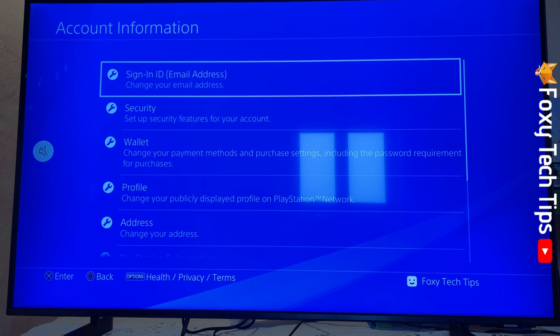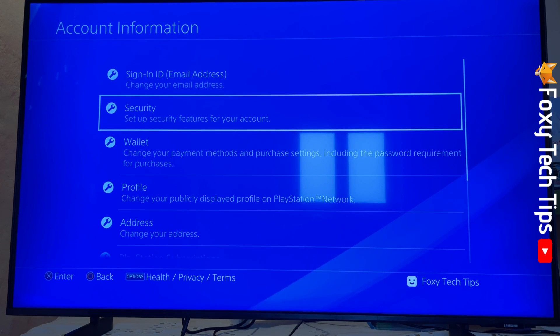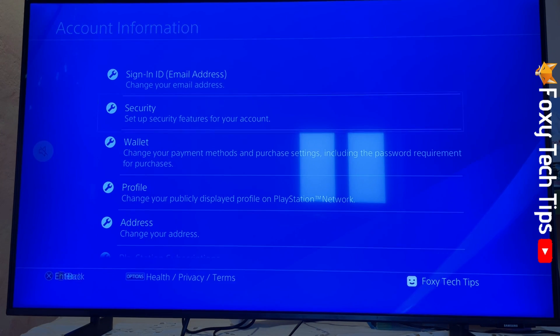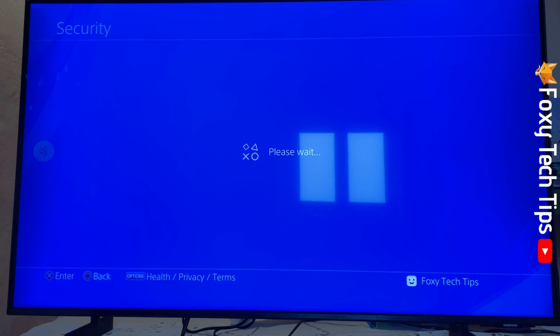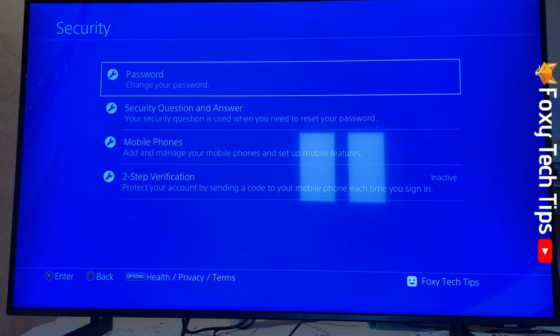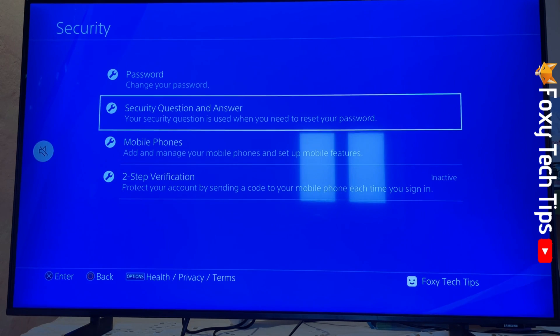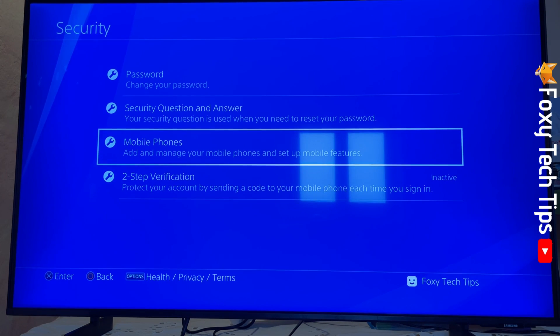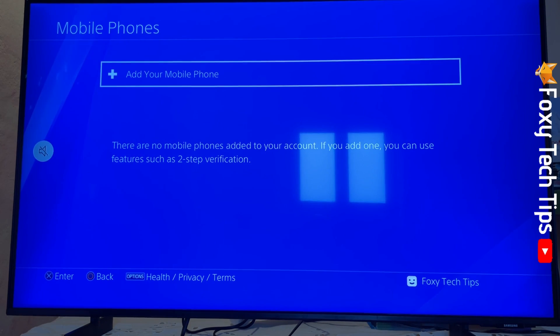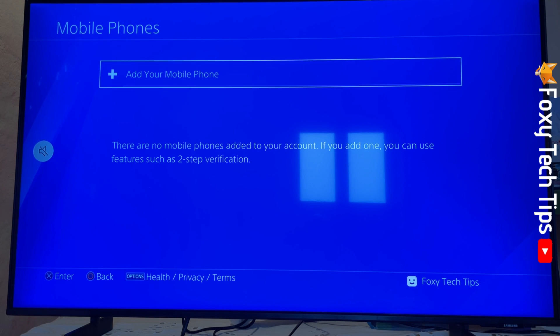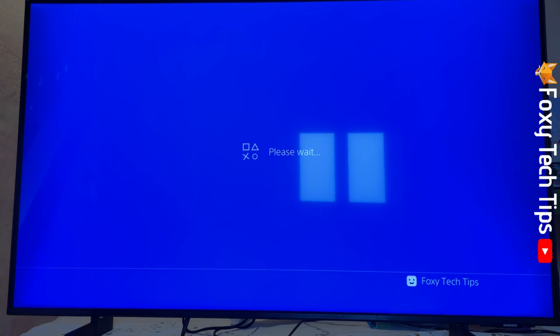Now select Security. In Security Settings, select Mobile Phones. Click Add Your Mobile Phone.